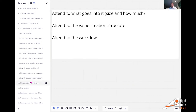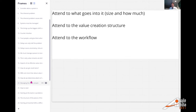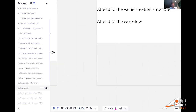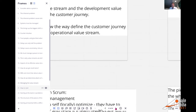What we want to do — a little repeat: what goes in, the size and quality, attending to how people are organized, attending to the workflow. At a high level, this is what we want to look at.